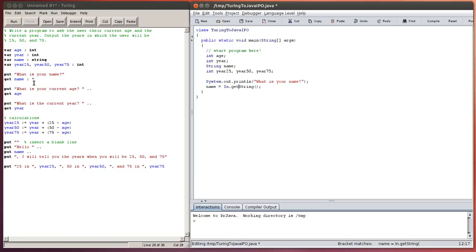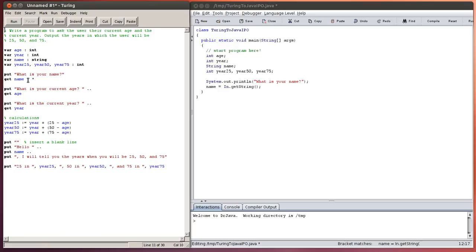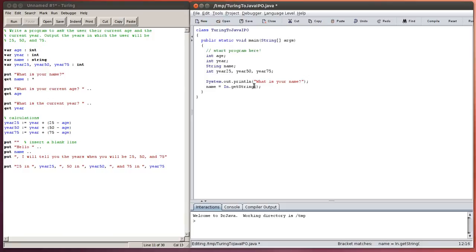Also note that in Turing, we had to put a colon star on the end of our input line for strings to make sure it accounted for any spaces. In Java, and in most languages, a space is part of a string. So if you do an input, it's going to assume the spaces are part of the string.